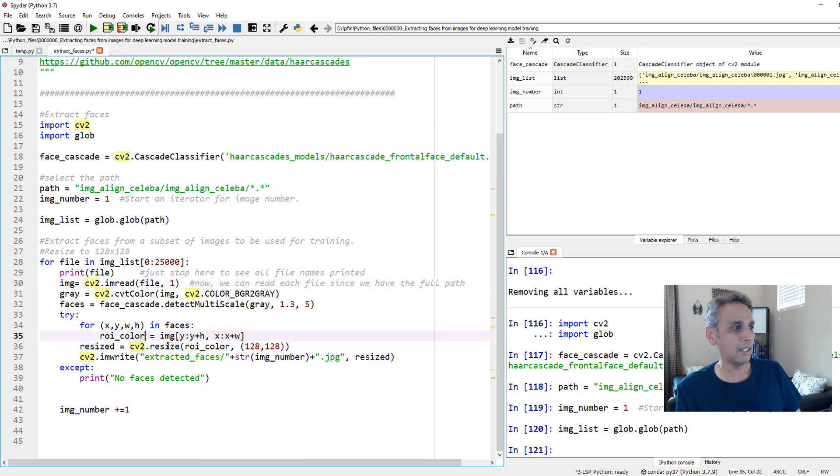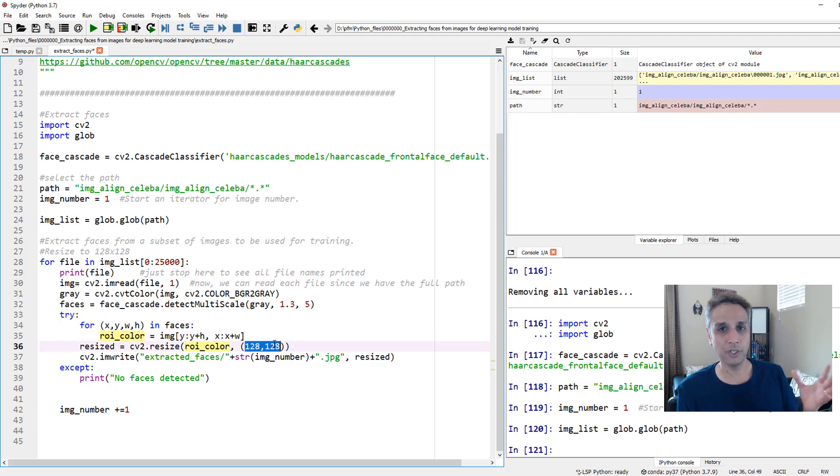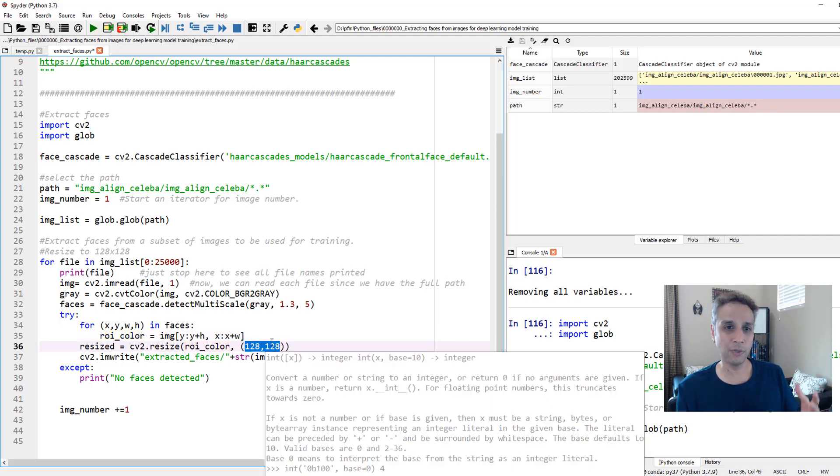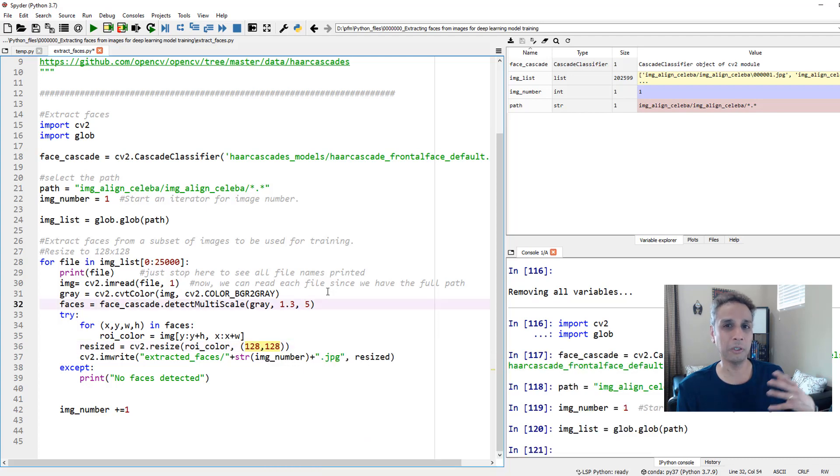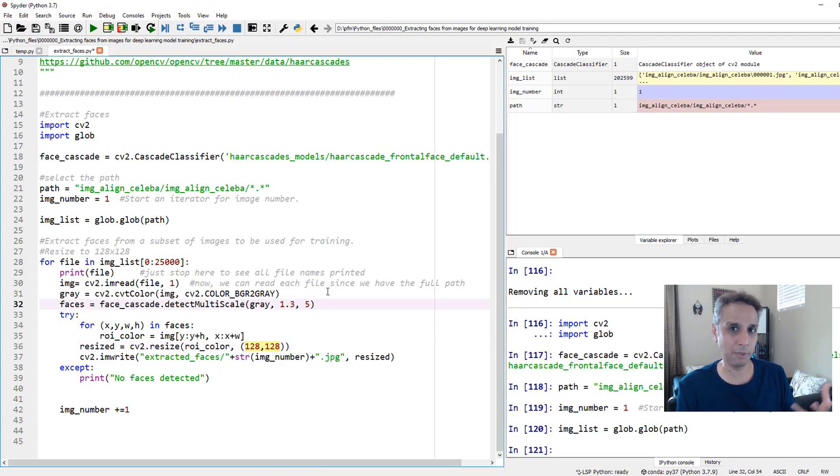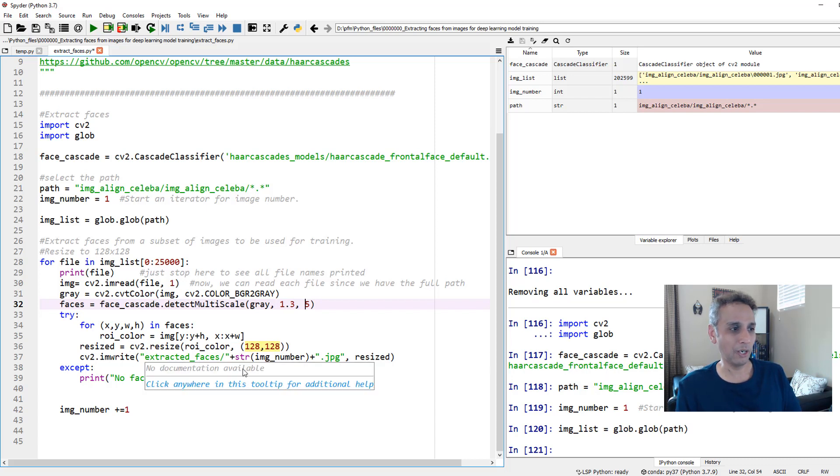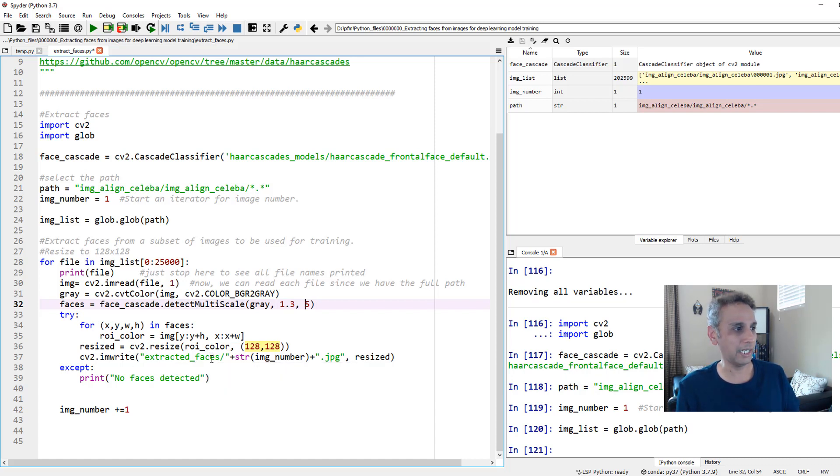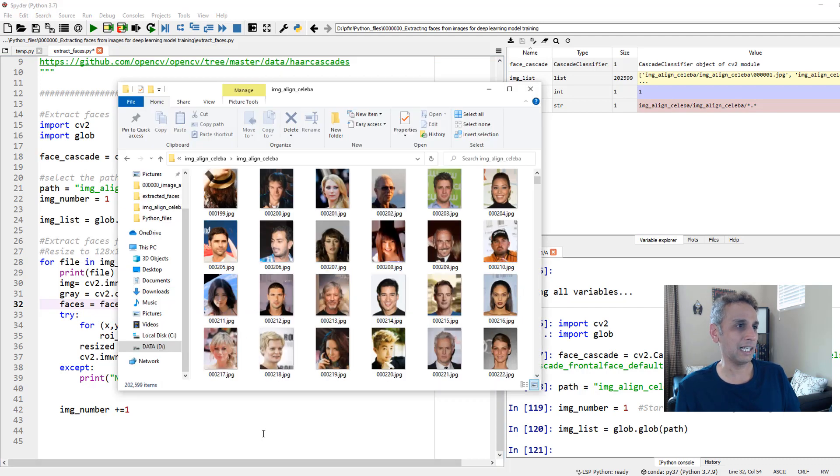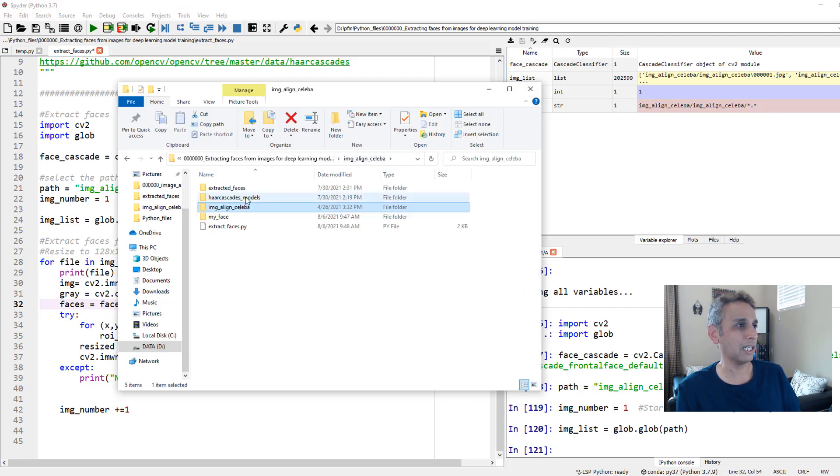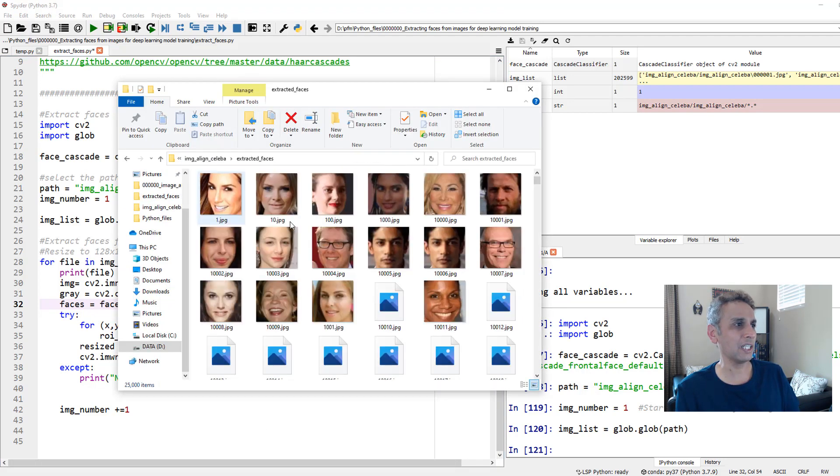And then if you want to resize it, you can go ahead and resize it. Oftentimes for your deep learning, you want 128 by 128 or 64 by 64. Or if you're lucky to have a bigger GPU, 256 by 256. Either way, go ahead and resize it and save it into a folder called, in my case, I called it extracted faces. That's exactly what happened right there. So if I go back to extracted faces, there you go. These are all the faces that I have.